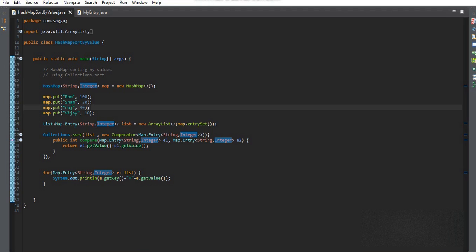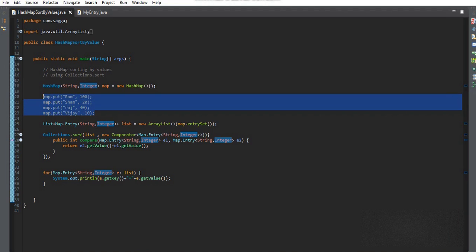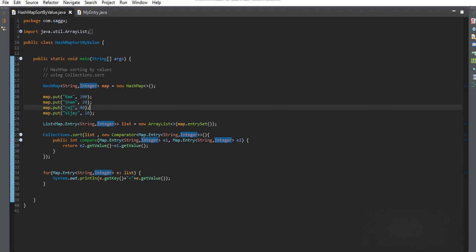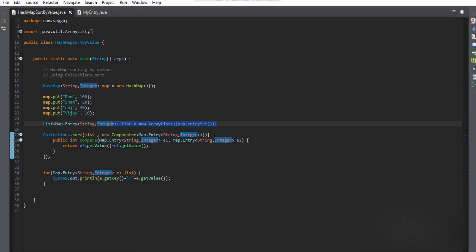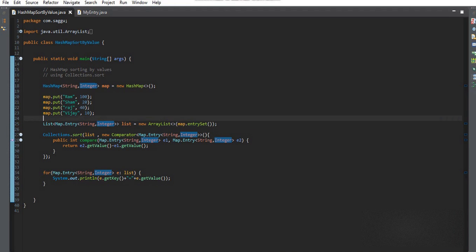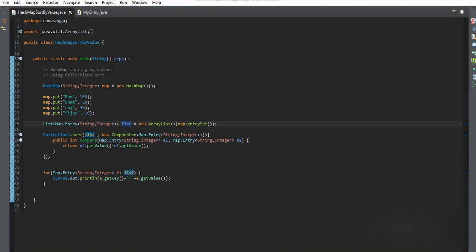I am storing all the HashMap data into a list first — you can use an ArrayList. I am calling the entrySet() method, which gives me all the entries of the HashMap stored into the list. So now I have all the key-value pairs of the HashMap in a list.